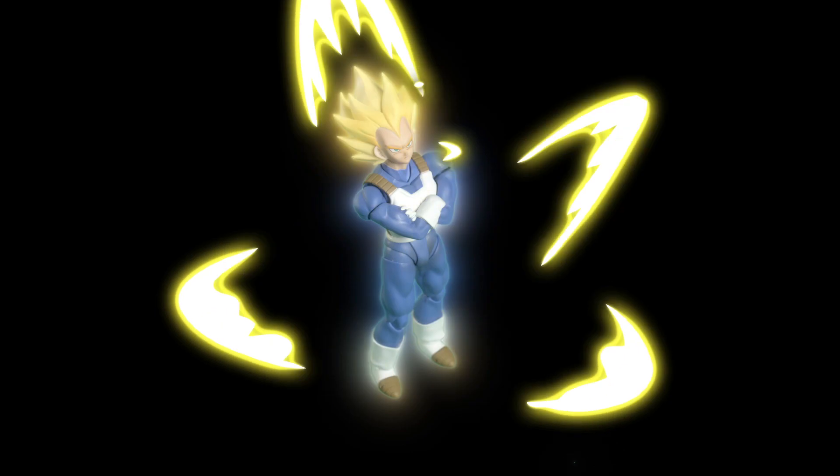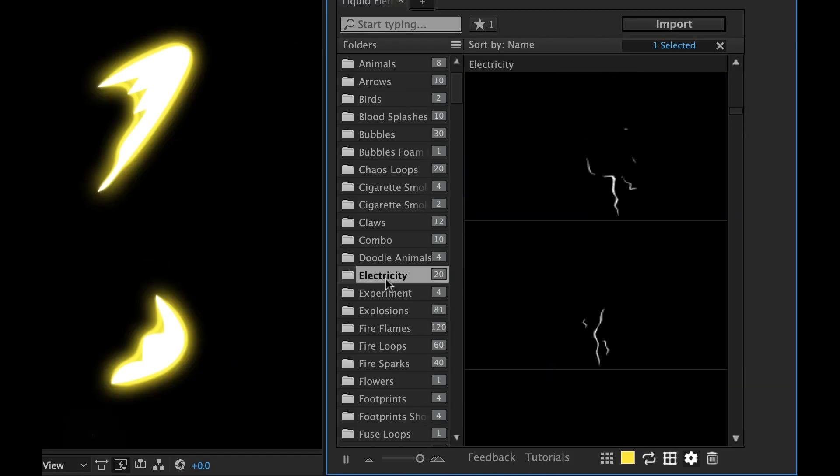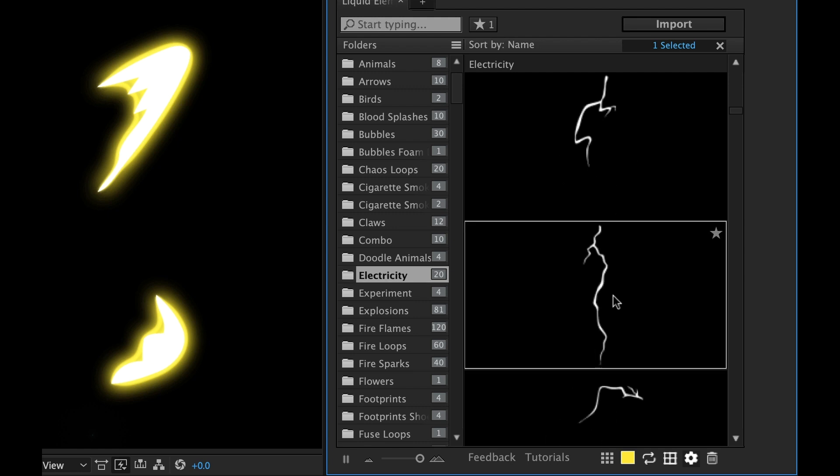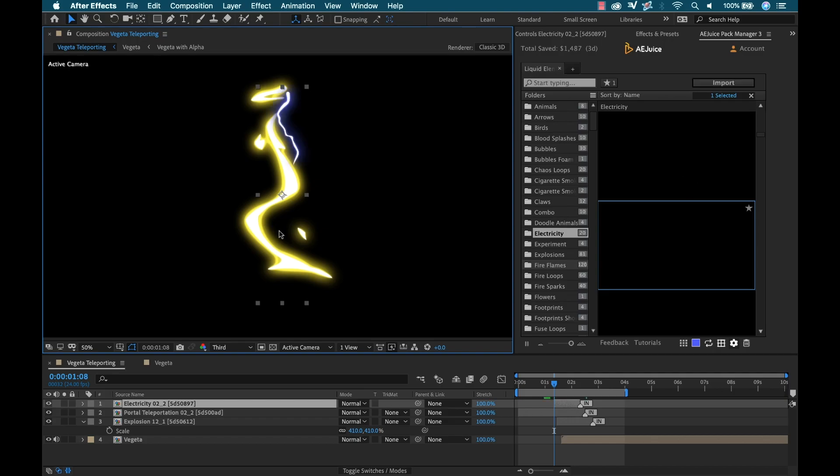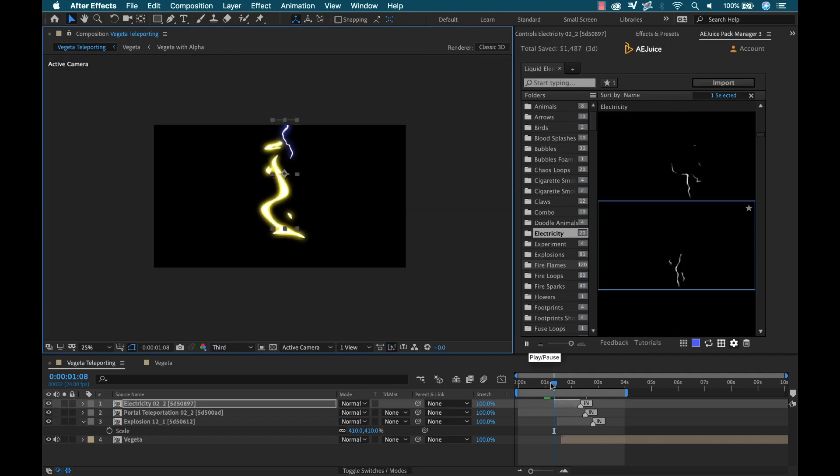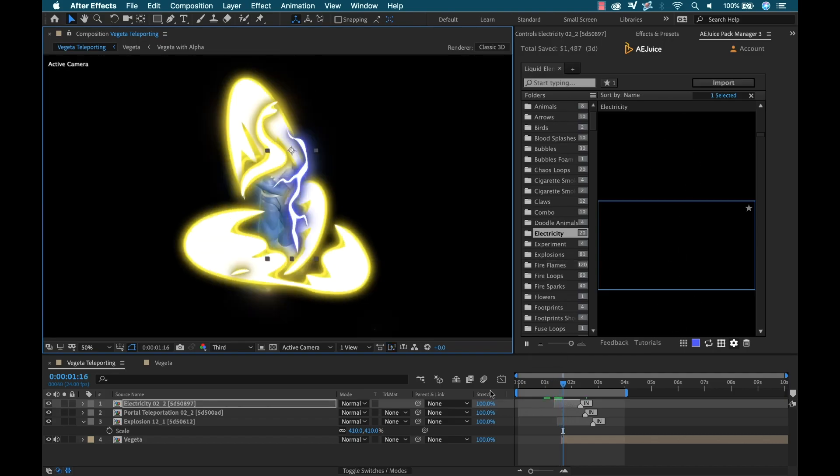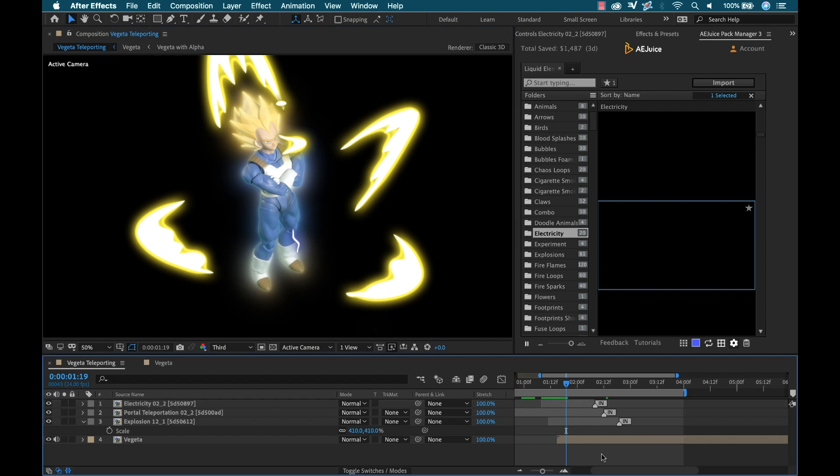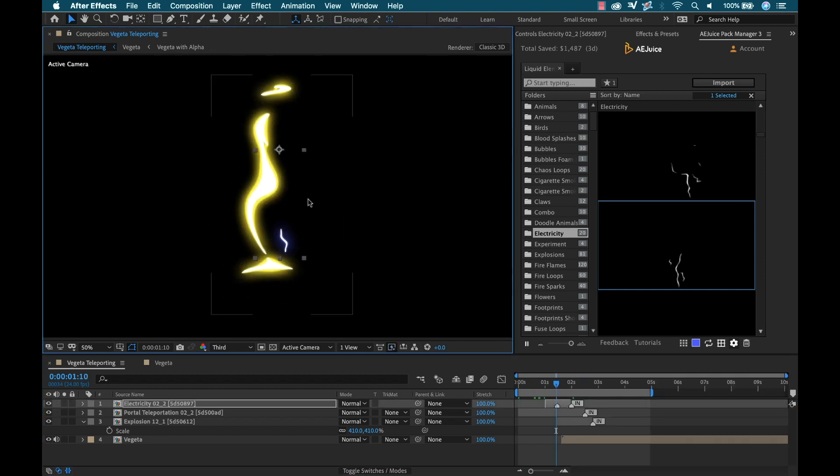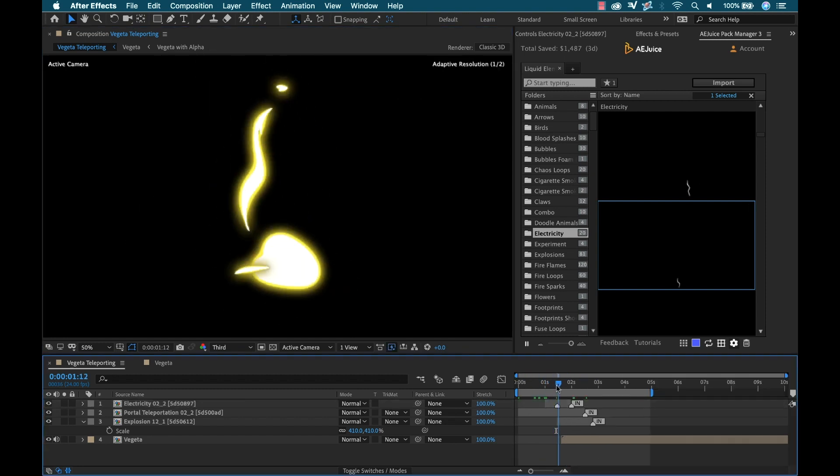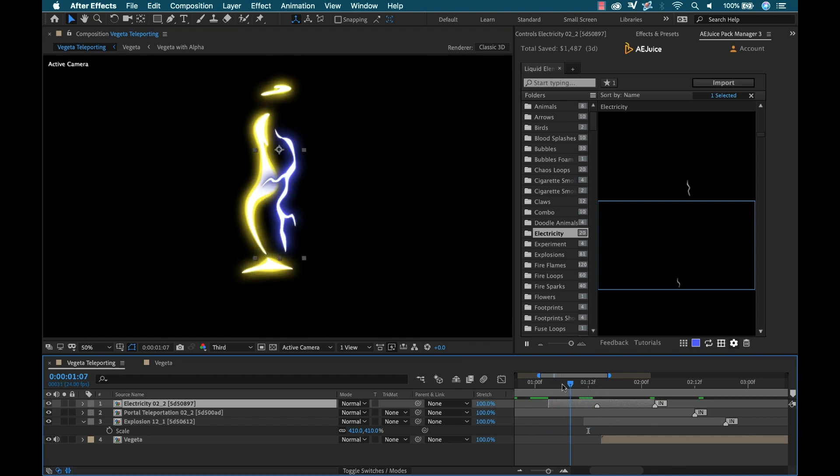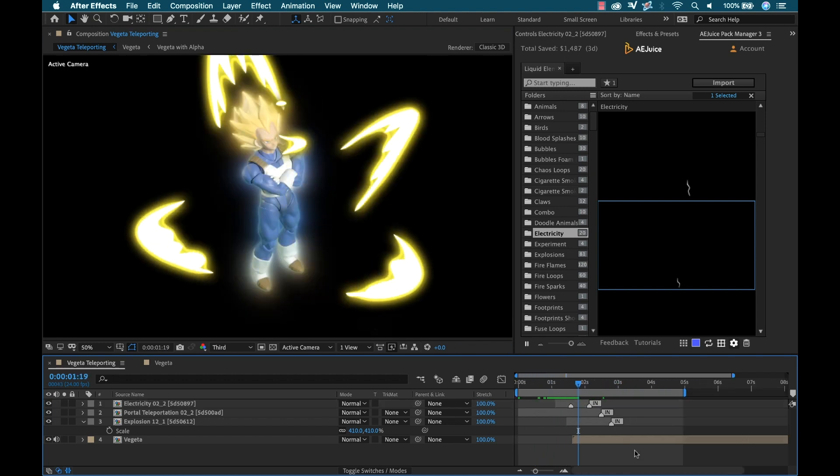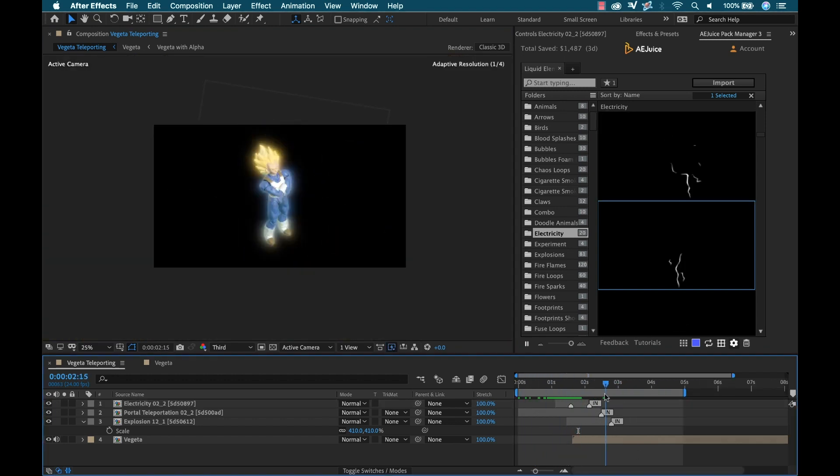Now I want a lightning bolt to actually trigger the explosion, so I'm going to go over to the electricity category and grab something that looks good. I'm going to change the color to blue and then add the element. I'll scale and reposition to have the bolt travel from off-screen at the top to the very center of the explosion. And then I'm going to retime it so that it happens a little bit before, so it really looks like it's helping to trigger that explosion.